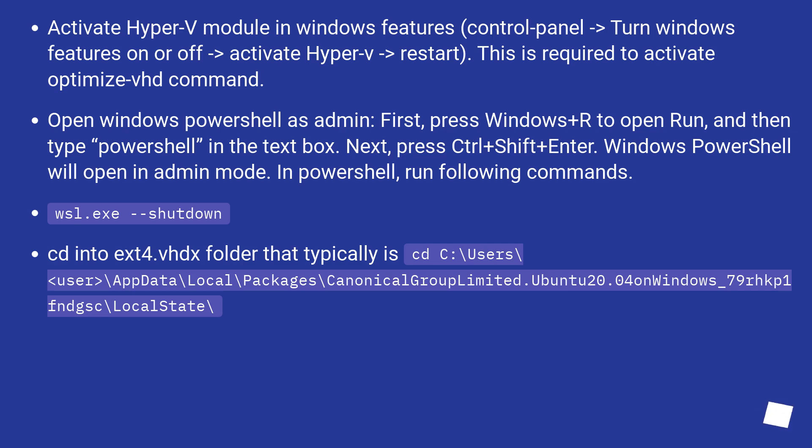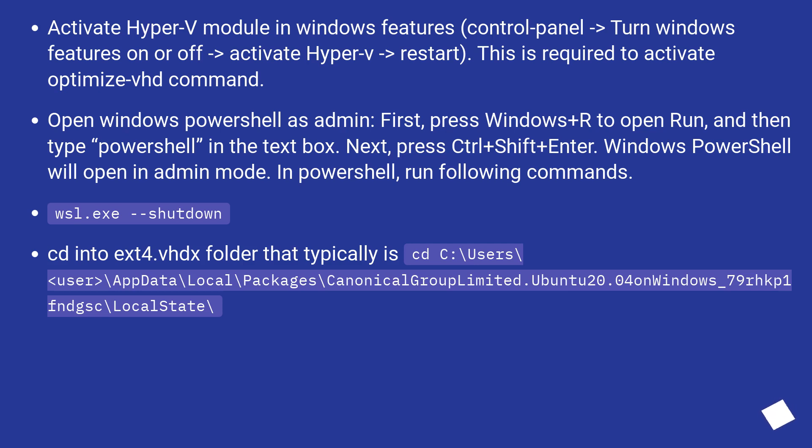wsl.exe --shutdown. CD into the ext4.vhdx folder that typically is C:\Users\<user>\AppData\Local\Packages\CanonicalGroupLimited.Ubuntu20.04onWindows_79rhkp1fndgsc\LocalState\.